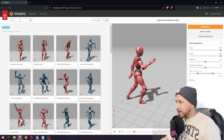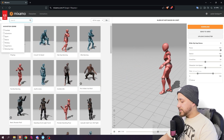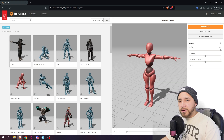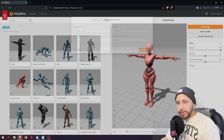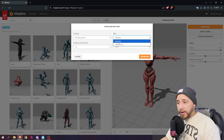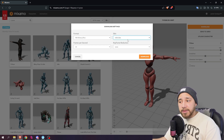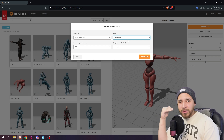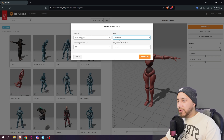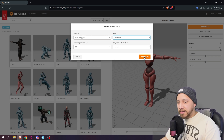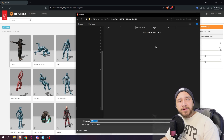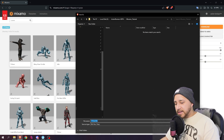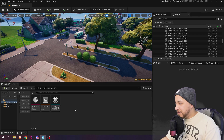The first thing we're going to do is search for T-pose. Click on that animation and press download. Here you're going to select 'with skin.' This is the only animation we're going to be downloading with skin — keep that in mind, I'll explain better later. Press download and save your animations in a folder you can find easily later.